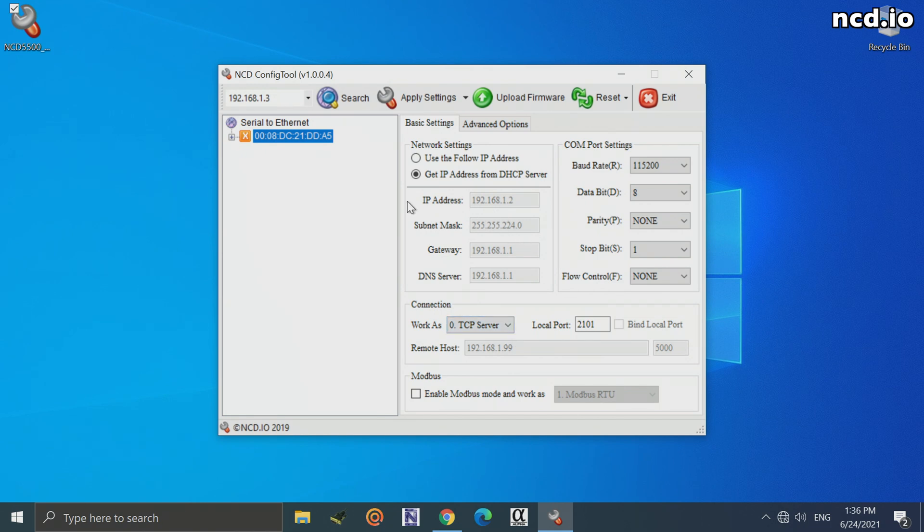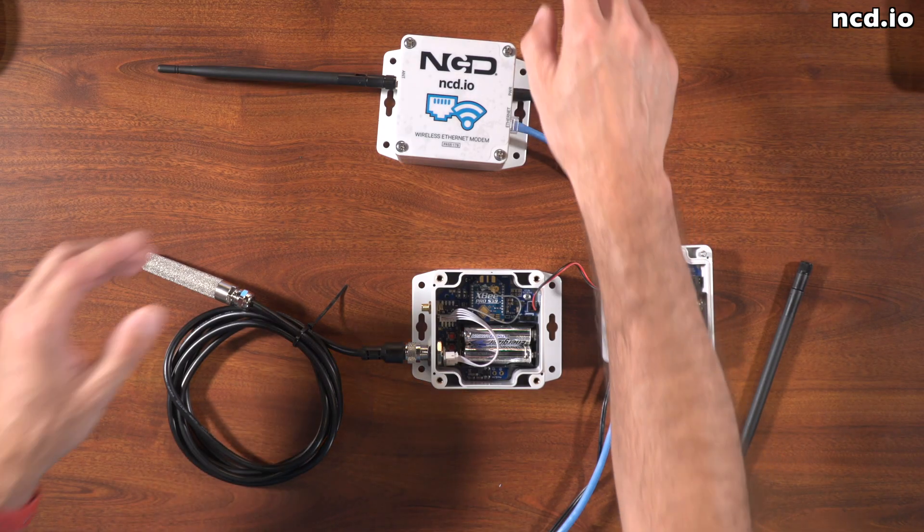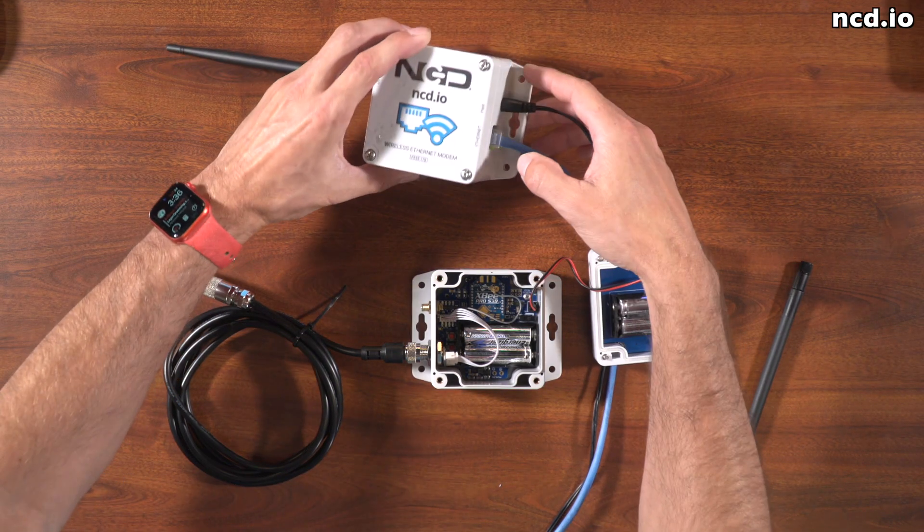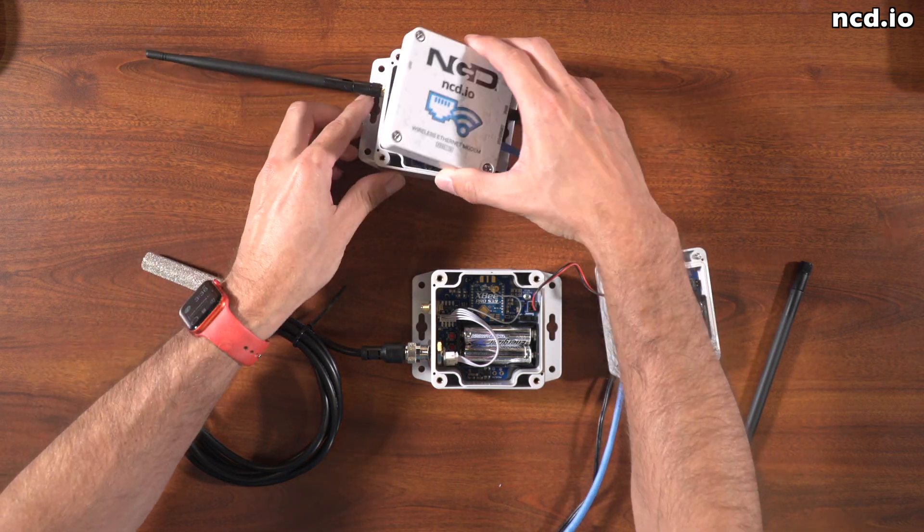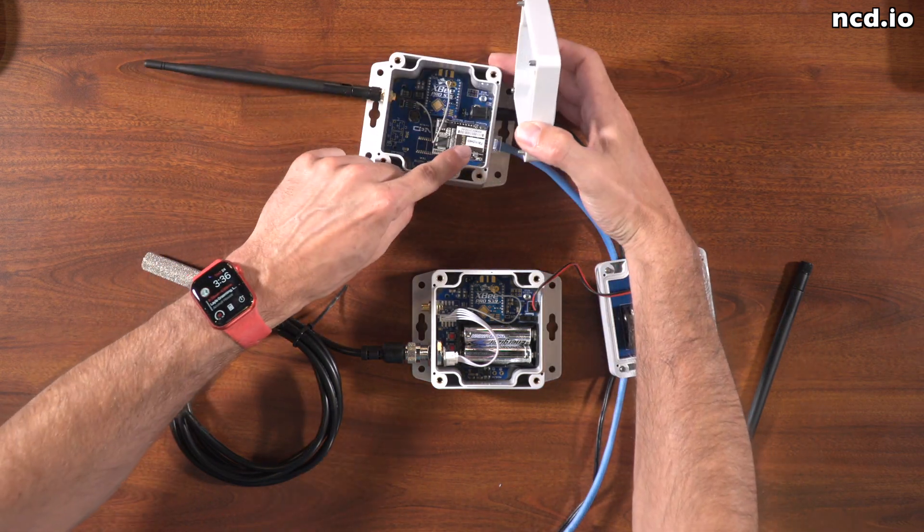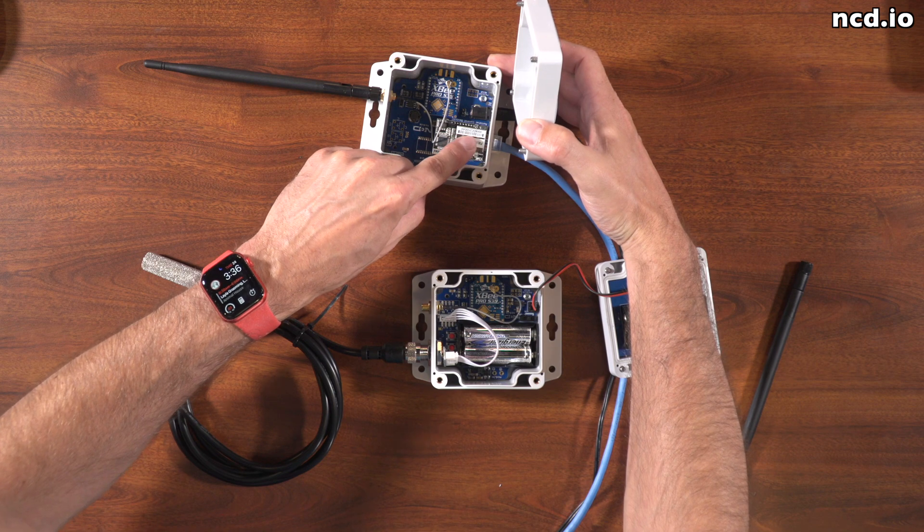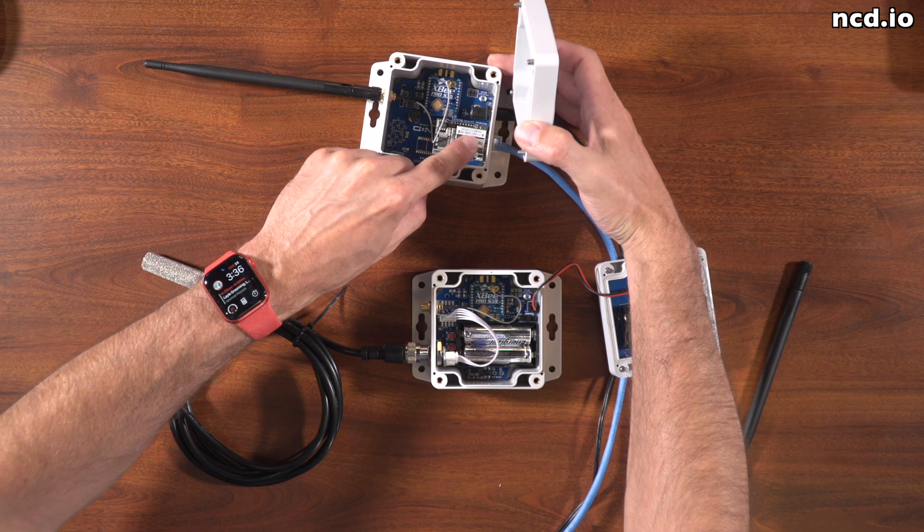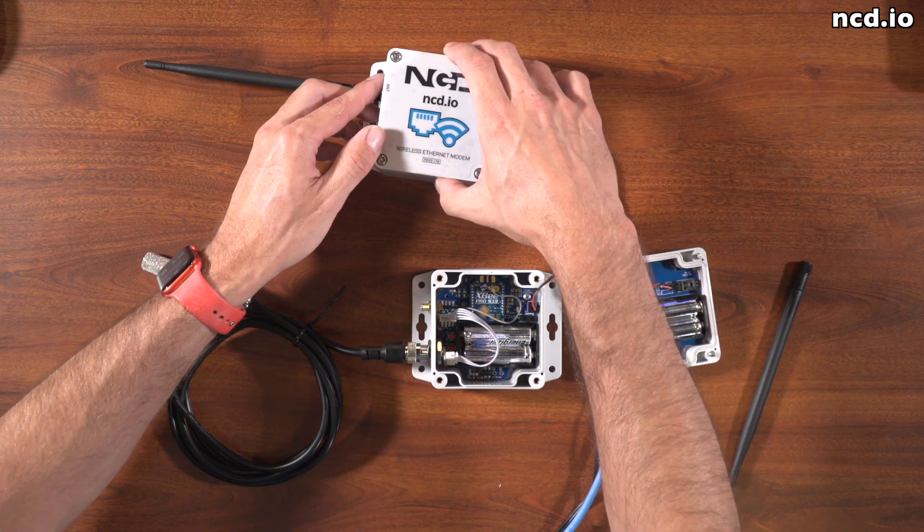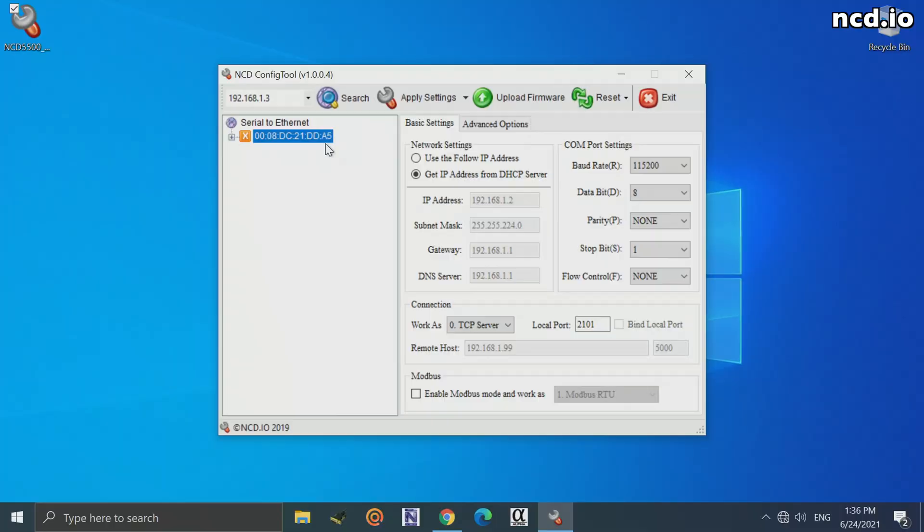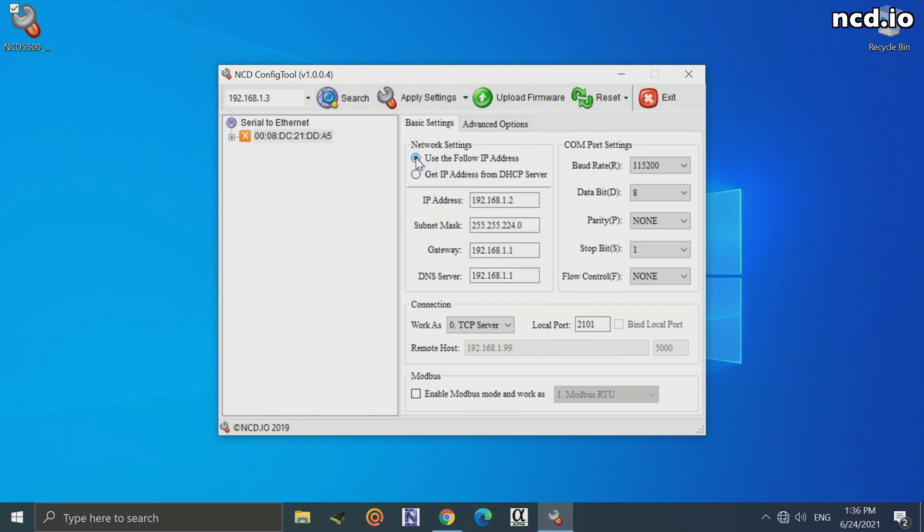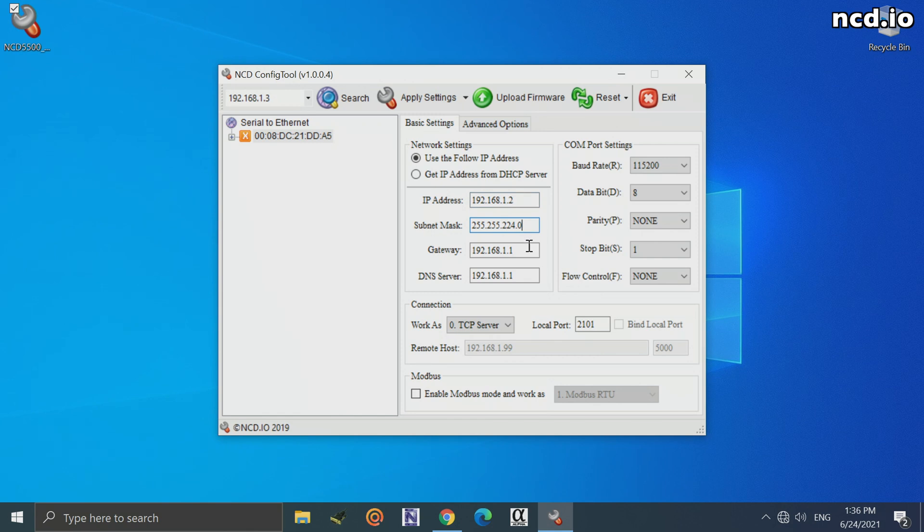After we open the software up, we'll see it actually already discovered our device right here. We can see its MAC address. You can also find the MAC address of your modem by opening the box and reading the MAC address printed right here on top of the Ethernet interface module. Here we'll see some advanced configuration settings. We can tell it to use a static IP address by switching to this option, use the following IP address. That allows us to enter an IP address, subnet mask, gateway, and DNS server. I'm going to leave it to DHCP for my purposes.